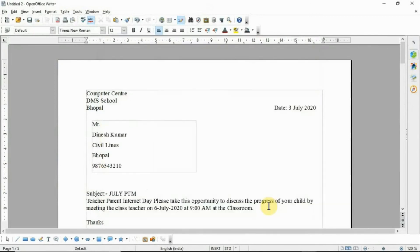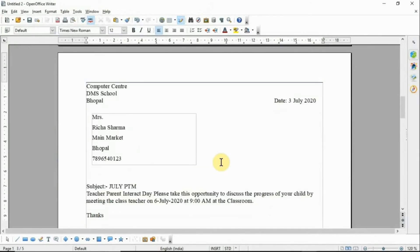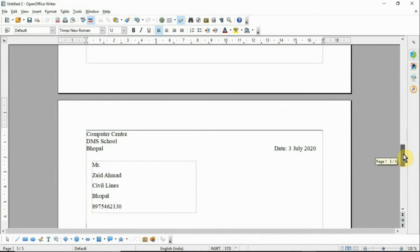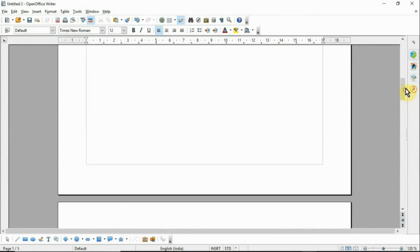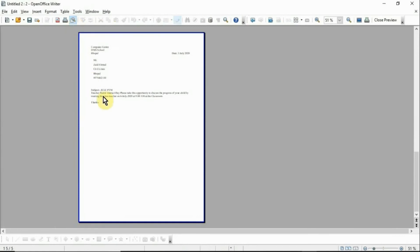Then click the Finish button. This is the first document with the first recipient, this is the second one, and this is the third one. Mail merge is complete. If you want to show the preview, click Preview — this is the letter preview.